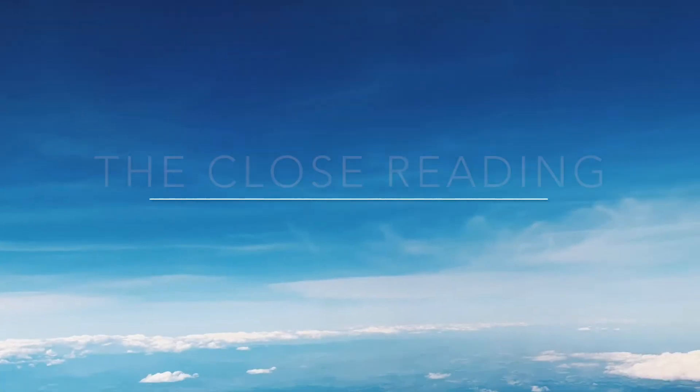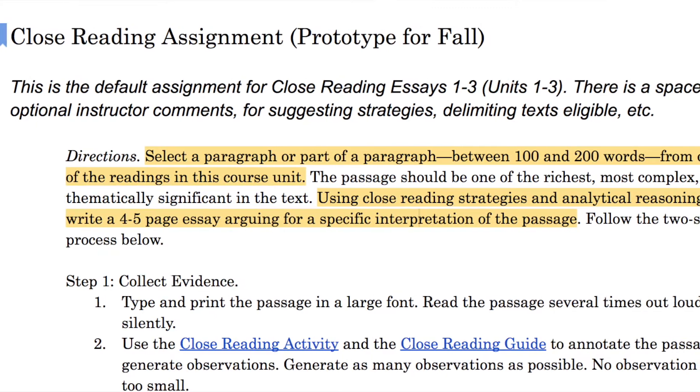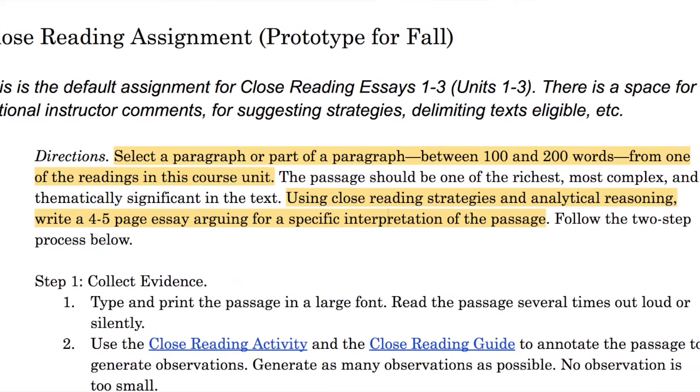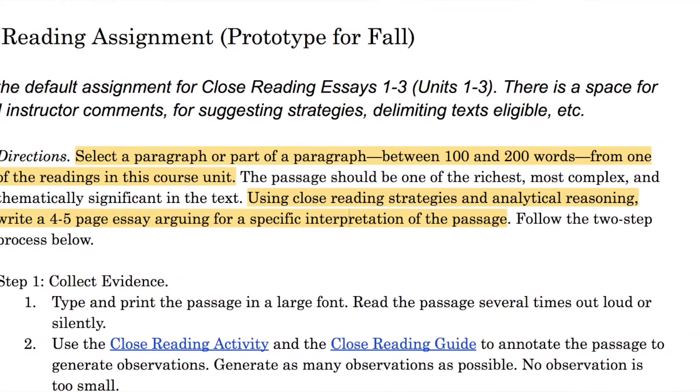Finally, groups read their paragraphs to the class and discuss the differences in their interpretations. It's a great activity and it directly models the close reading process — in fact, it is exactly what students do on their close reading essay assignment. The assignment asks them to select a short passage from one of the texts from the unit and, using close reading strategies, write a four-to-five page essay arguing for a specific interpretation of the passage.